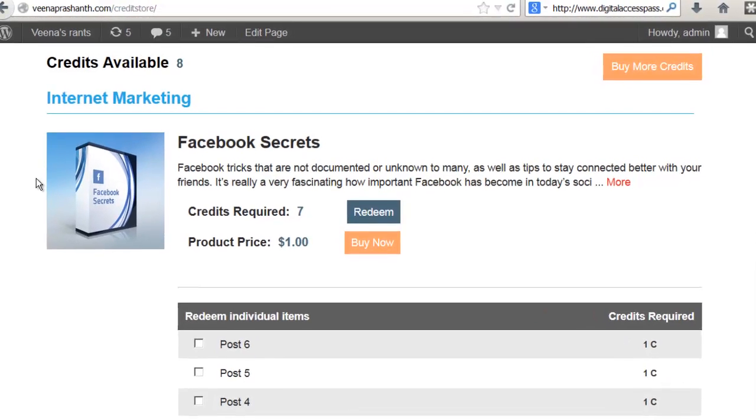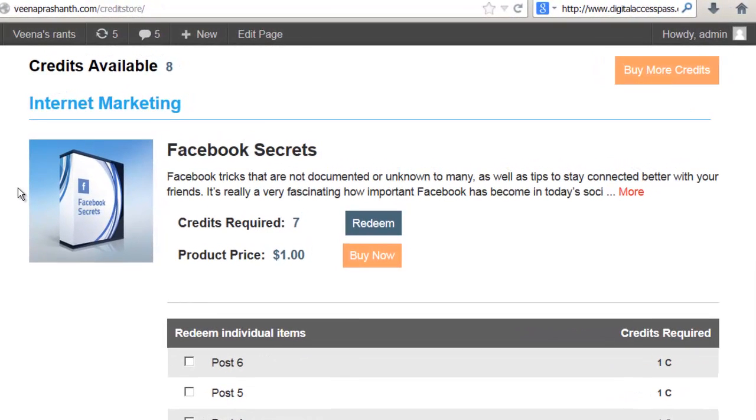Hi, this is Veena Prashant from digitalaccesspass.com and wickedcoolplugins.com. In this video, let's take a look at what are the different credit storefront layout options.